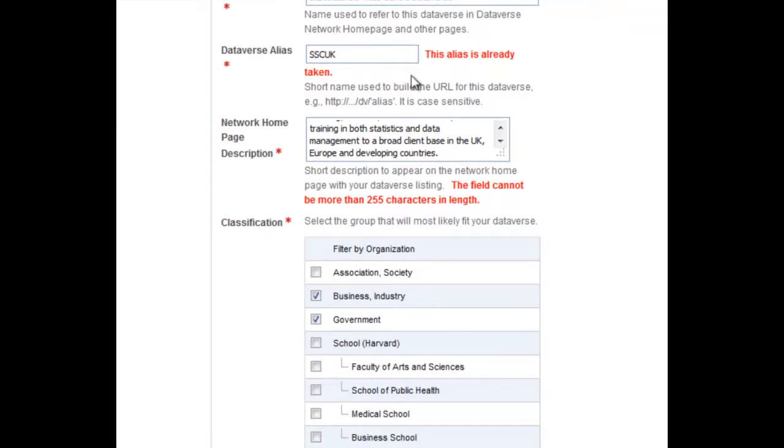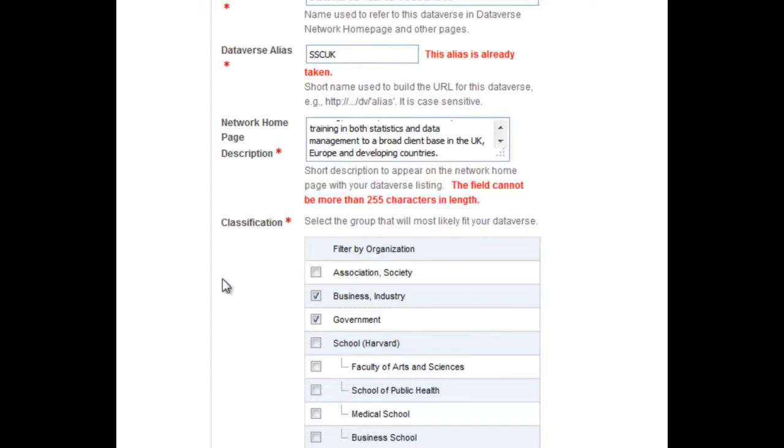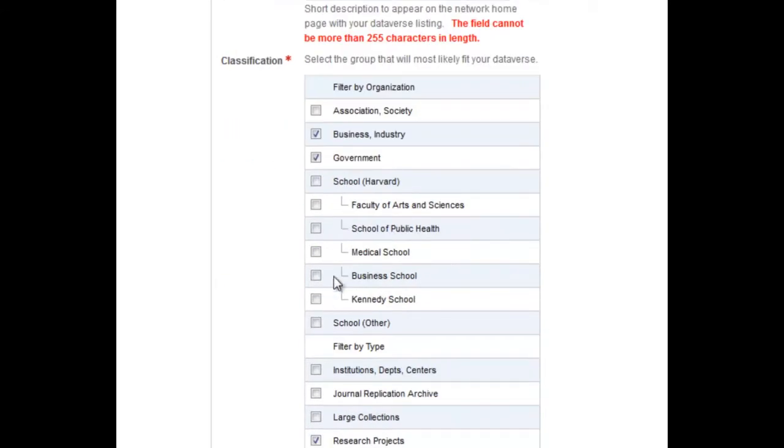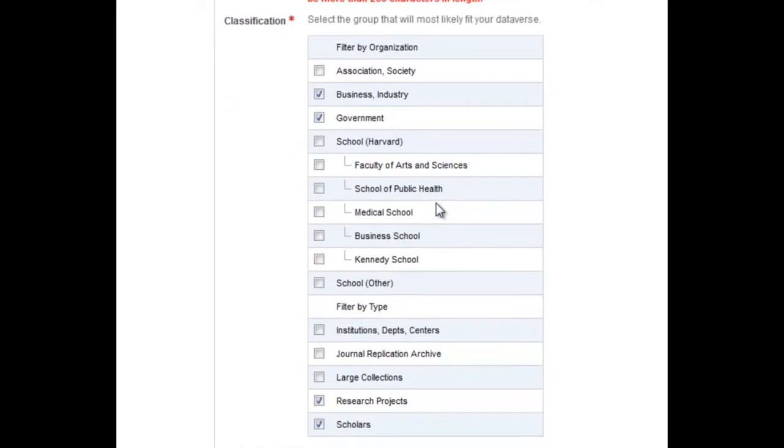Note also that the home page description is limited to 255 characters. Under Classification, you can choose one or more option. These are basically to help users to find your Dataverse.